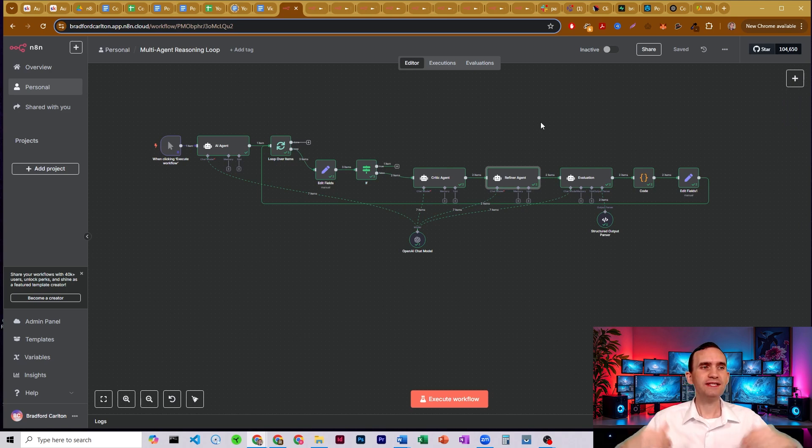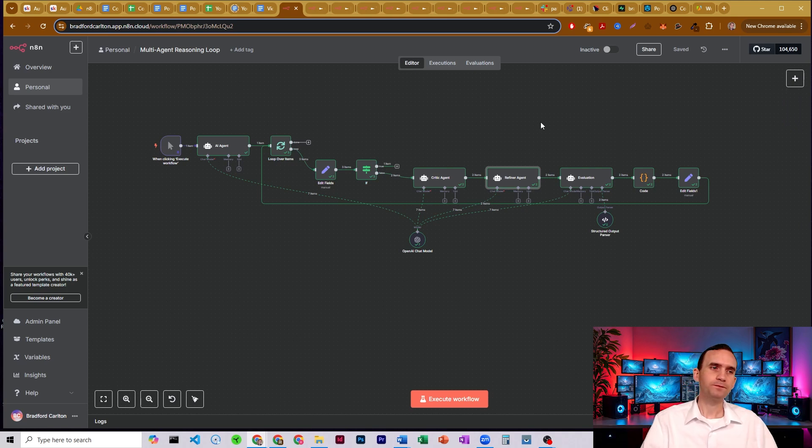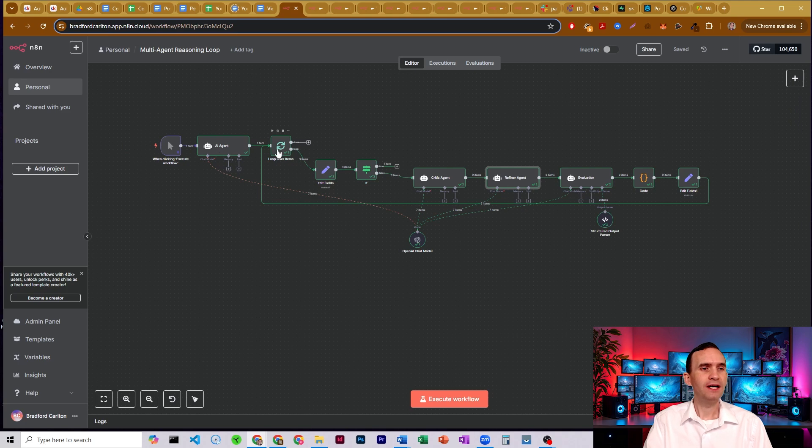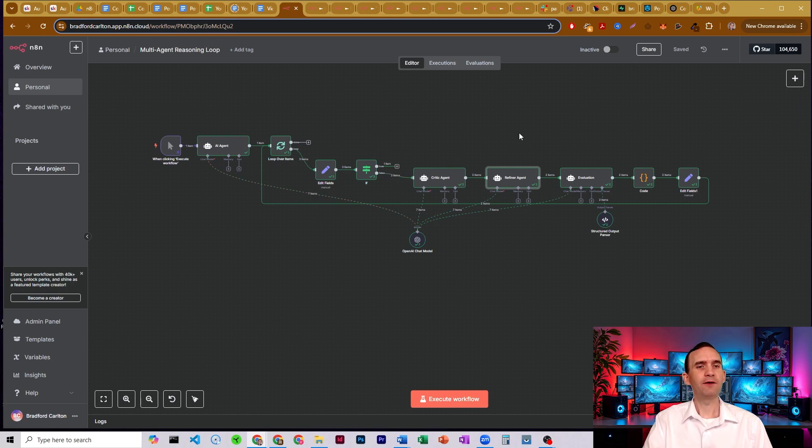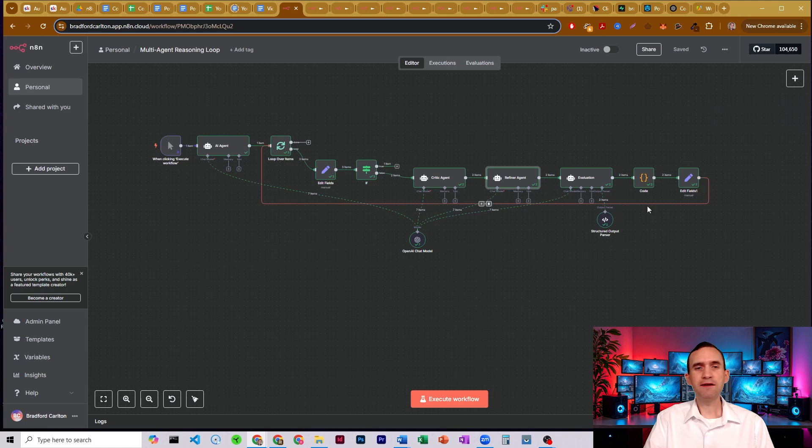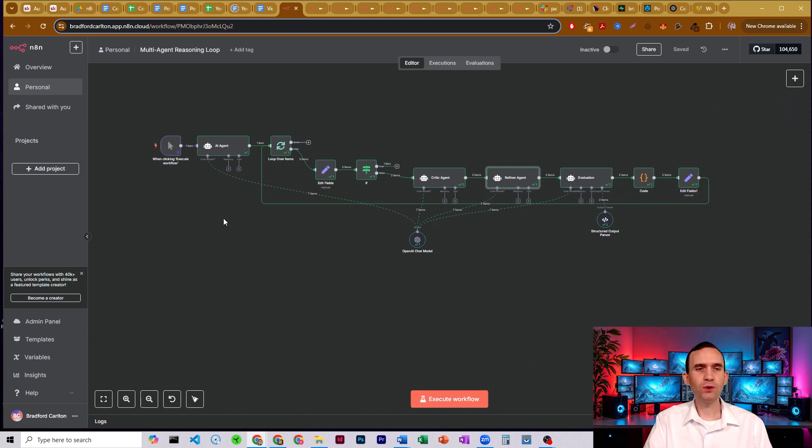But that's it. That's how you can set up a multi-agent reasoning loop. You need some sort of input. You need to run it through a loop that then has a critic, a refiner, and then an evaluation agent, and then format the data so that it can come back around through once more and then go through over and over again.